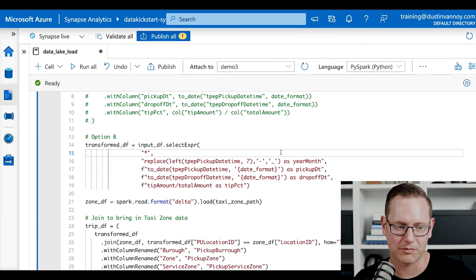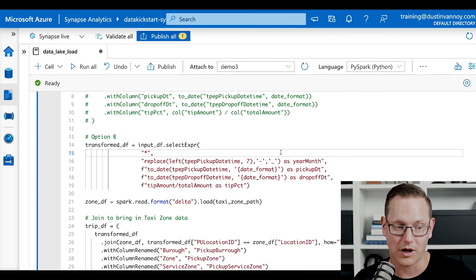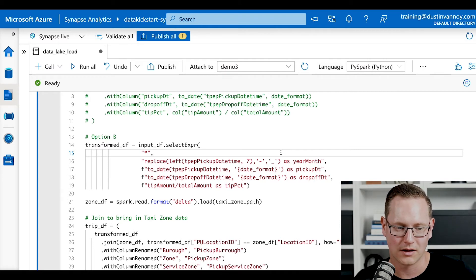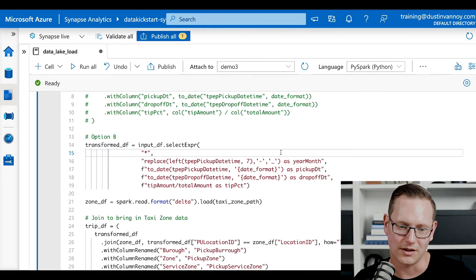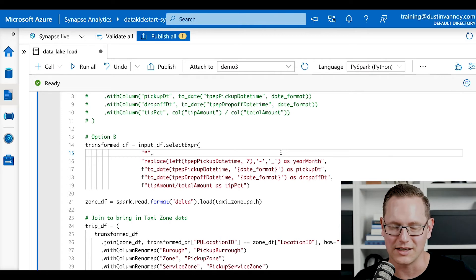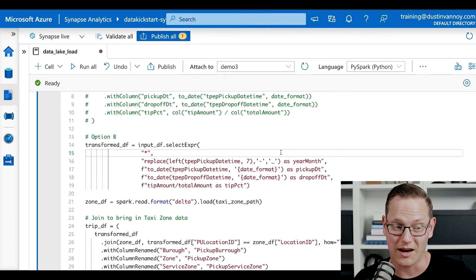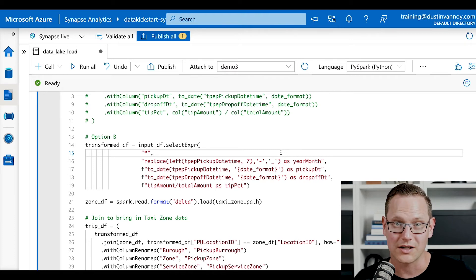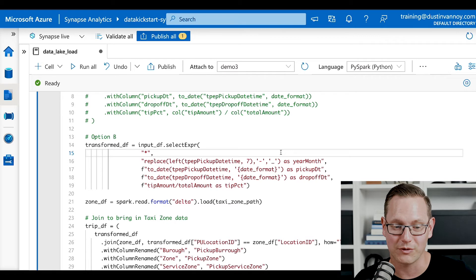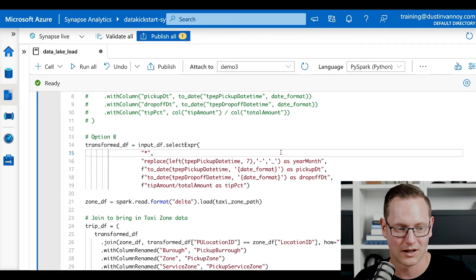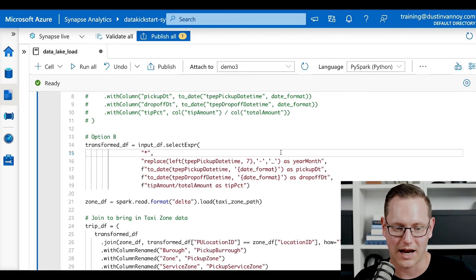So I'm calling a replace. I'm calling the replace method on my pickup date time, getting only the left fields in order to basically get a year month out of that. Doing a couple of date conversions. The F in front of the quotation marks is telling us that we are doing some string replacement. We're passing in that date format field. And then finally we're calculating a tip percentage there.